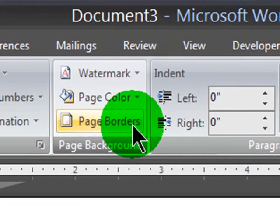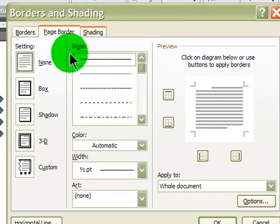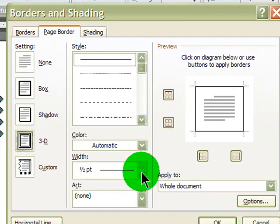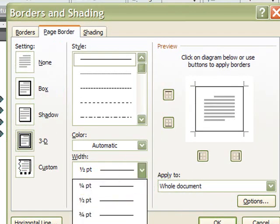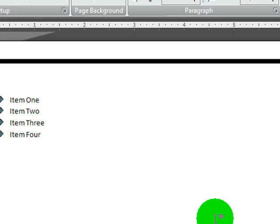And I'll apply a page border to the entire document. I'll do a three dimensional border. That is really thick. And OK.